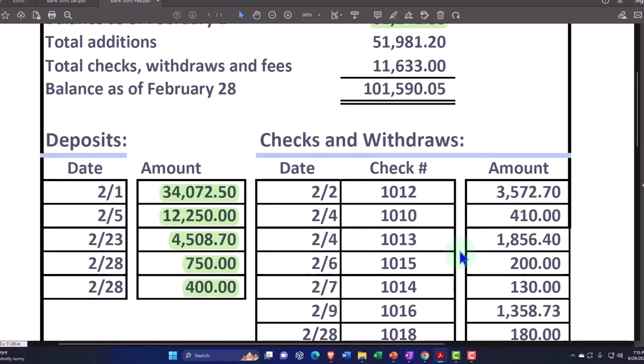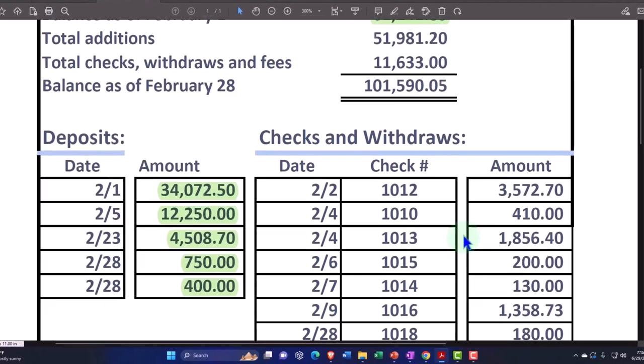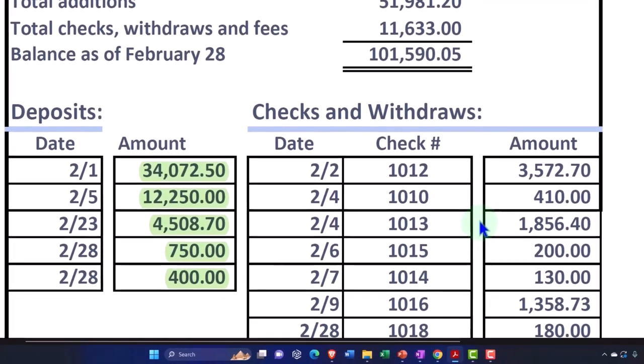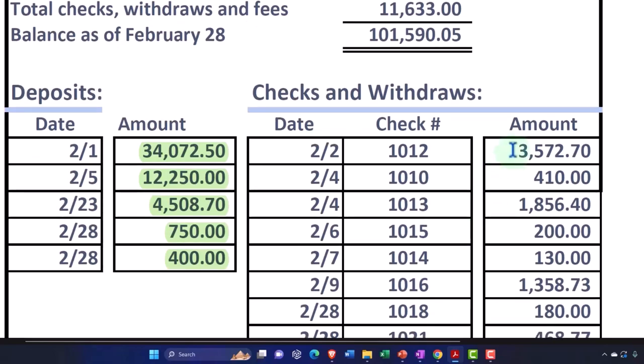Remember, every time you do this, if you're checking it off from the bank statement, you want to go from the bank statement to the books. Because if it's on the bank statement, it needs to be on the books unless the bank is wrong. But if it's on the books and not on the bank statement, then it might not be wrong. It might just be an outstanding item, something that we wrote but the bank doesn't have because it has not yet cleared. That's why we go from the bank to the books.